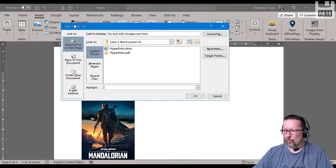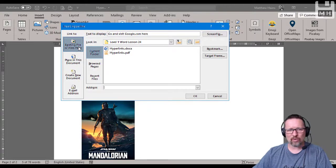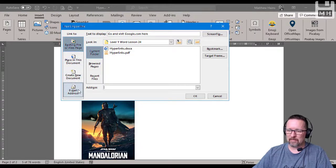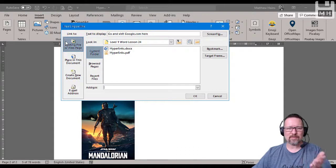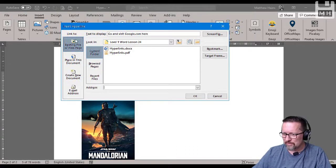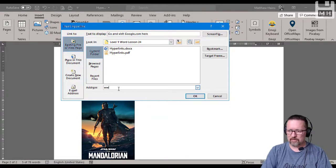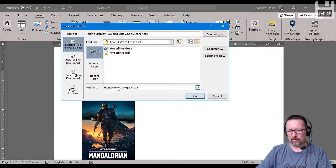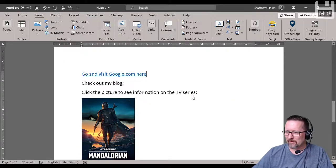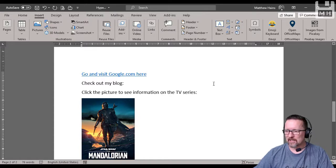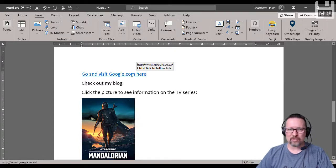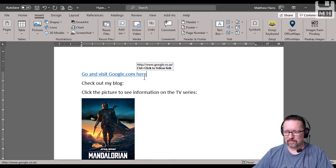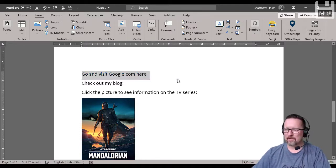I can insert a hyperlink. Is it going to an existing file or web page, a place in the document, a new document, an email address? Well, it's the first one because we're talking about just links that open web browsers. Existing file or web page - I'll go here www.google.co.za or .com, doesn't matter, and click OK. That is now hypertext and I can move my mouse over there - it'll show me the URL that is going to open if I control click on that.